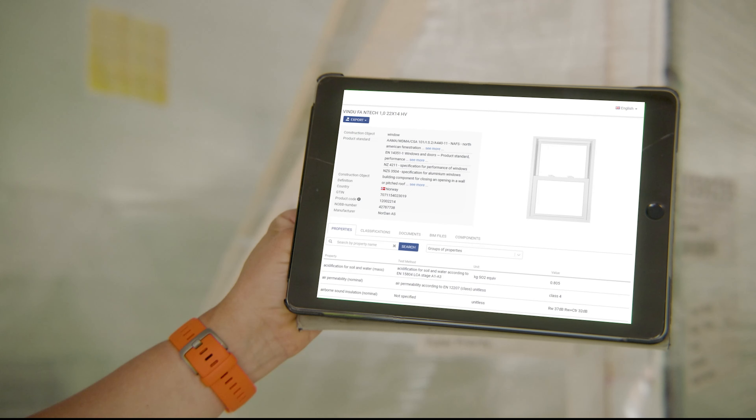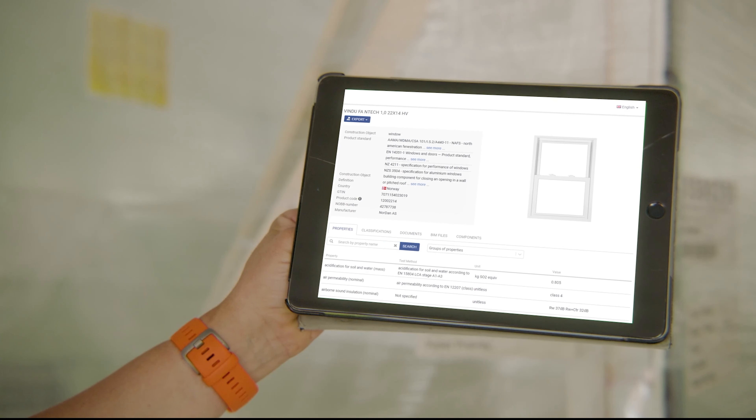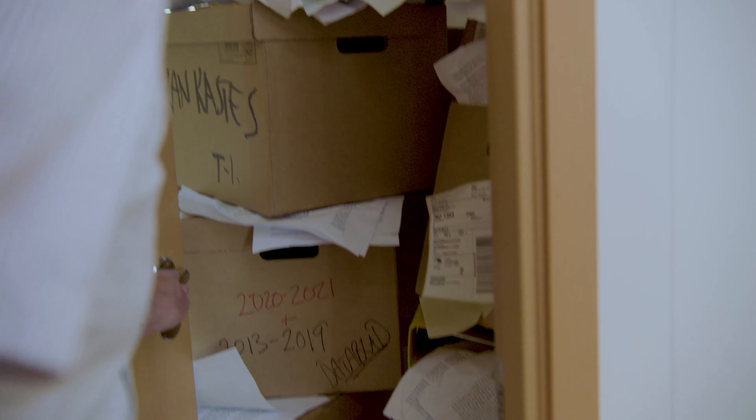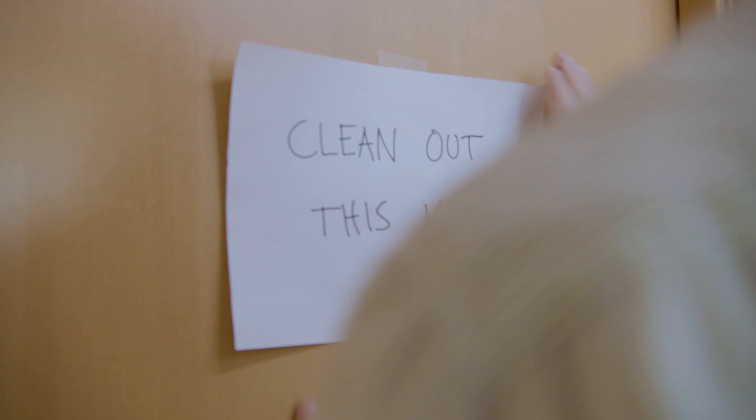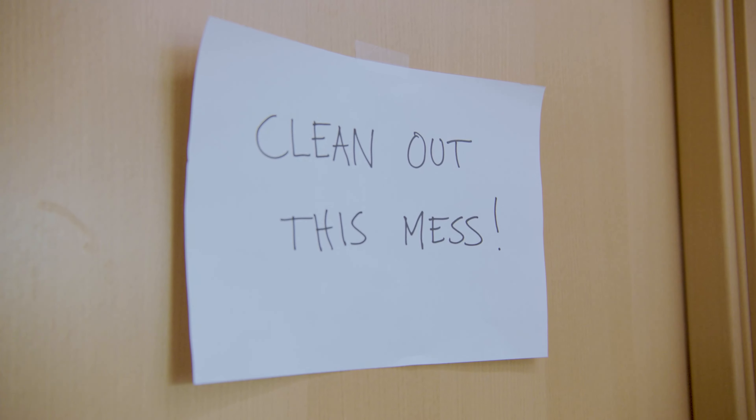Moreover, it makes the life of people maintaining the asset so much easier by providing a convenient reference to information that would otherwise be filling up boxes in a storage room.